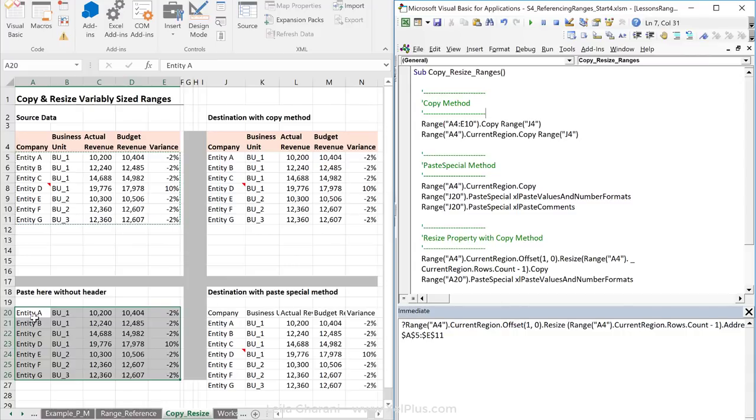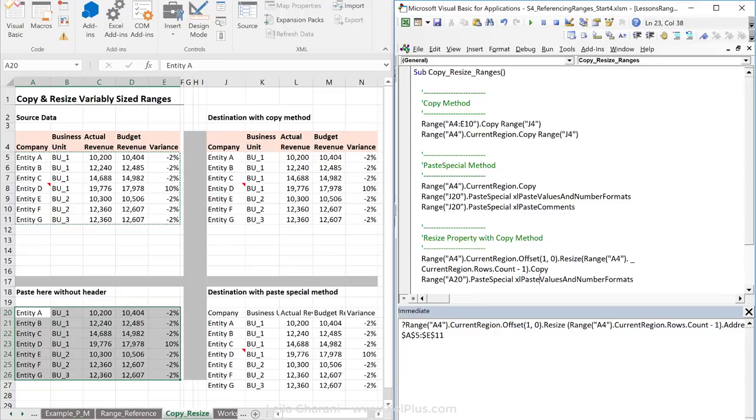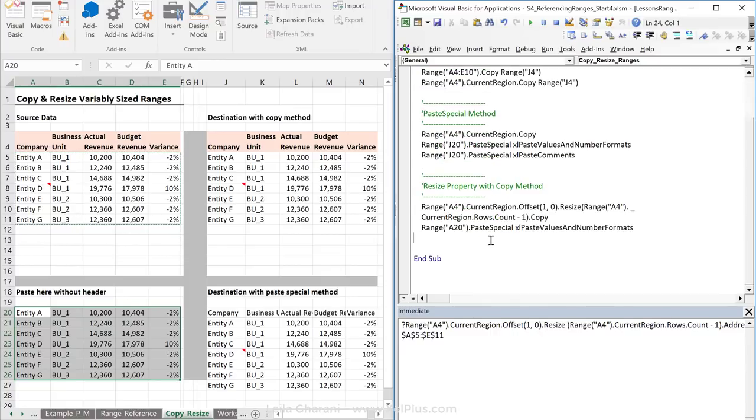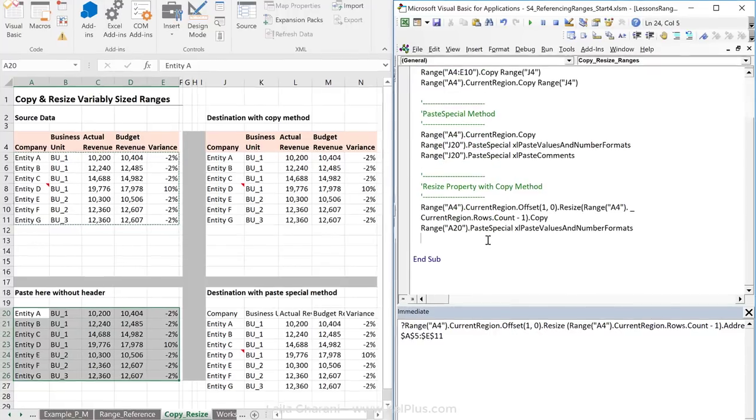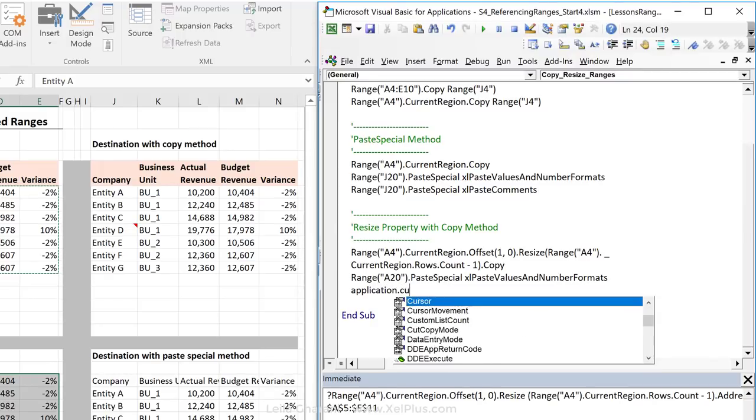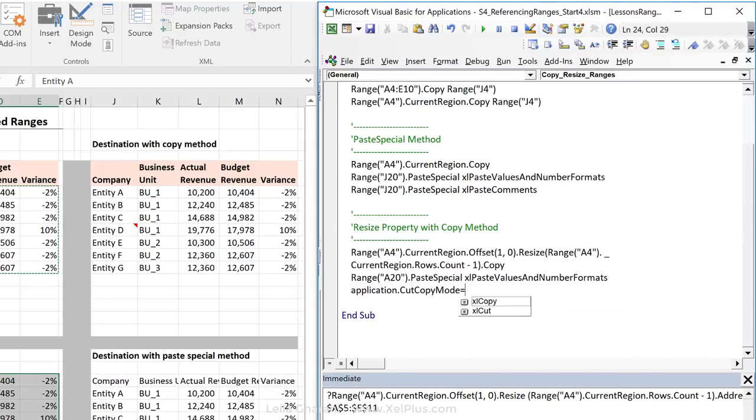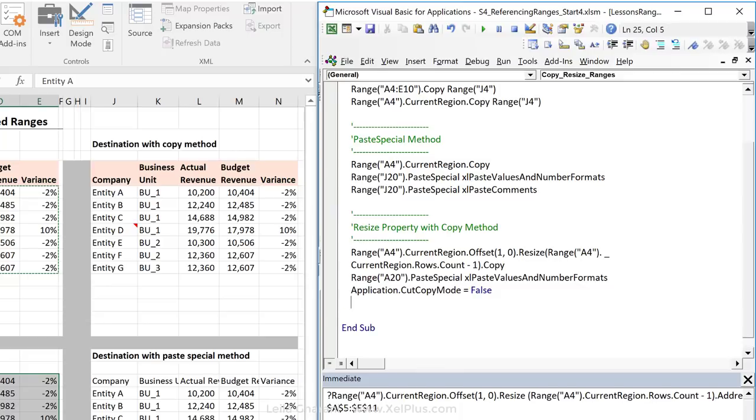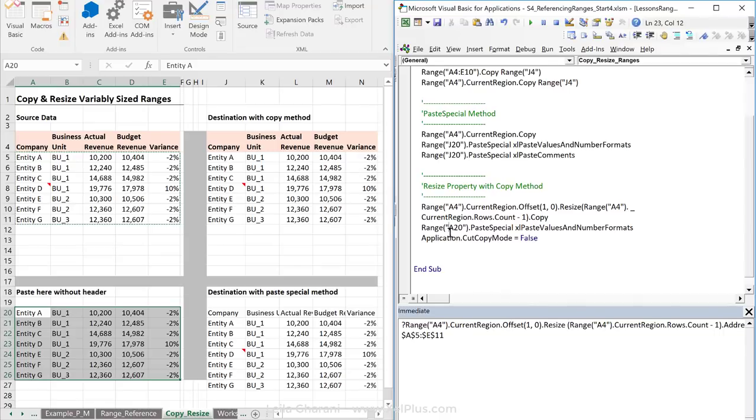Now, notice one thing. When you use the copy and paste special in two separate lines, you get these dotted lines going around. This copy mode is on. You can turn it off by typing application.cutCopyMode equals false. Okay, so that's kind of like pressing escape on your keyboard. It turns it off.